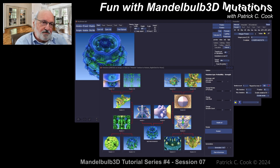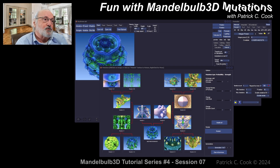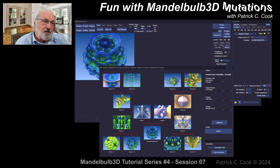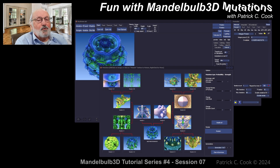Let's continue the discussion about the mutagen. Up to this point I had gone over some use cases — using the mutagen to increase productivity and creativity, and using it to test various permutations of the formula construct. I also demonstrated how we can use the mutagen to create keyframes.